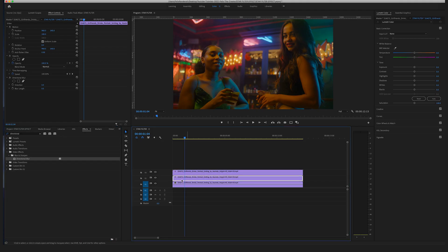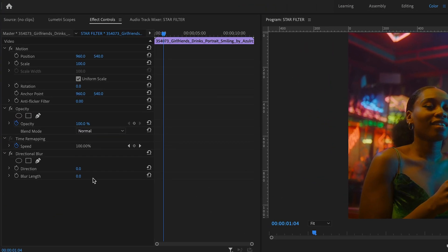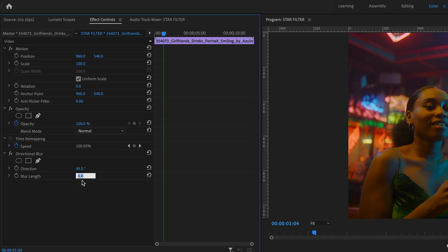Select the first clip on video track two. Go to the Direction setting in the Effect Controls window and change it to 45. Then set the Blur Length to 150.